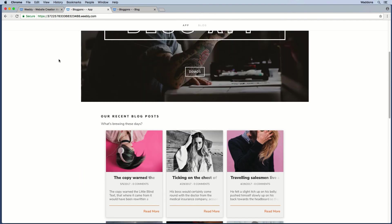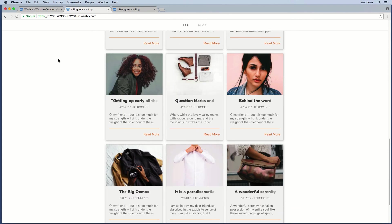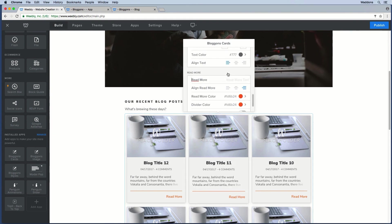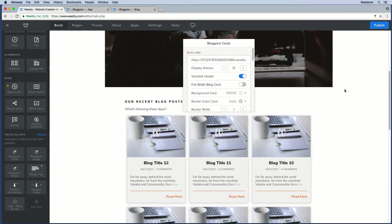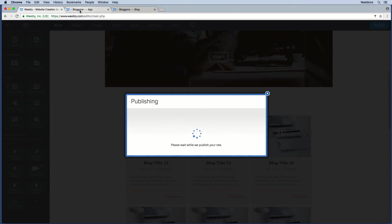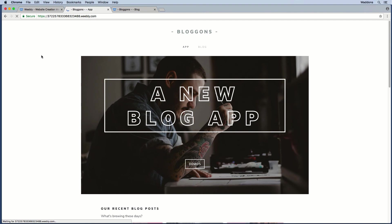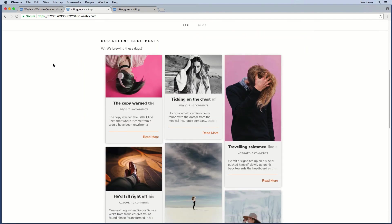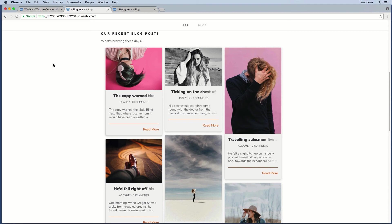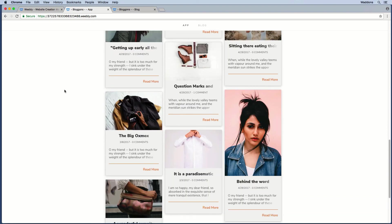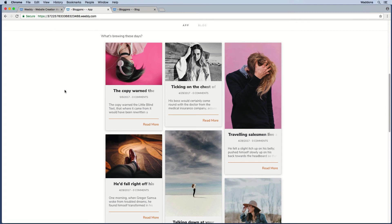When displayed with the default setting, you can see all cards have the same height. But you can also choose to use variable height. When toggling on the variable height setting and publishing, you will see that the Blogons cards now have different heights. The height is based on the image being pulled in — by default this is the first image added to your blog post. The blog posts will then be displayed in a masonry-type style that preserves the aspect ratio of each image.